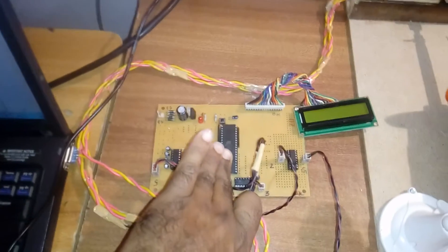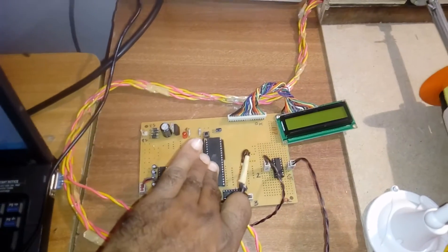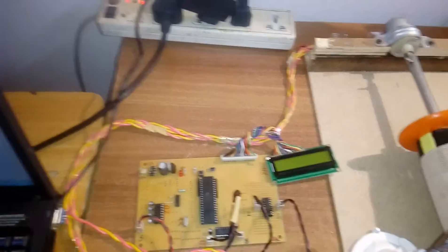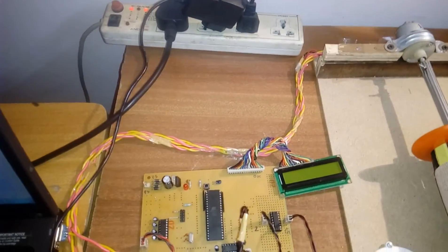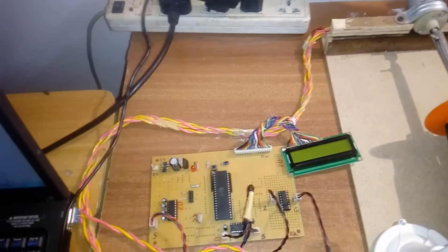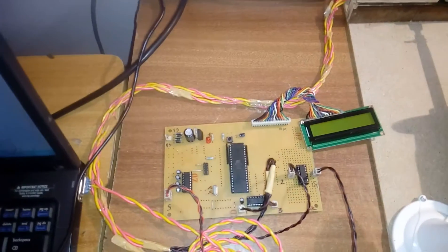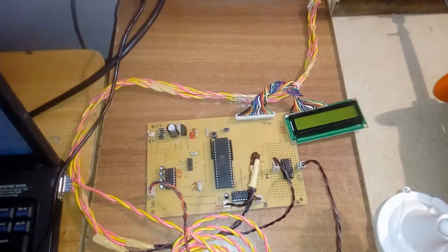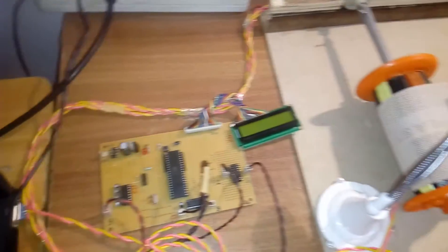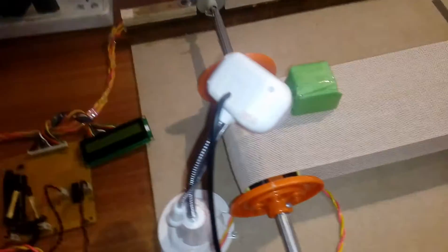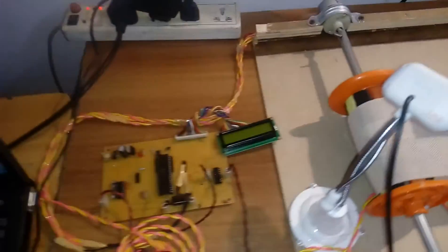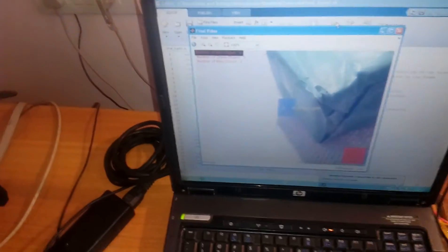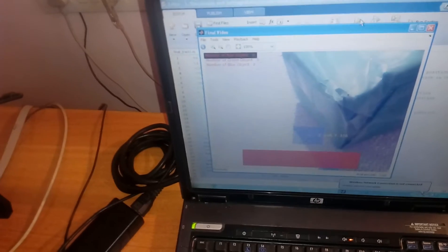I am using NKIL Microvision software for programming and we dump the program using the ISP programmer. We have to first open MATLAB 2013.